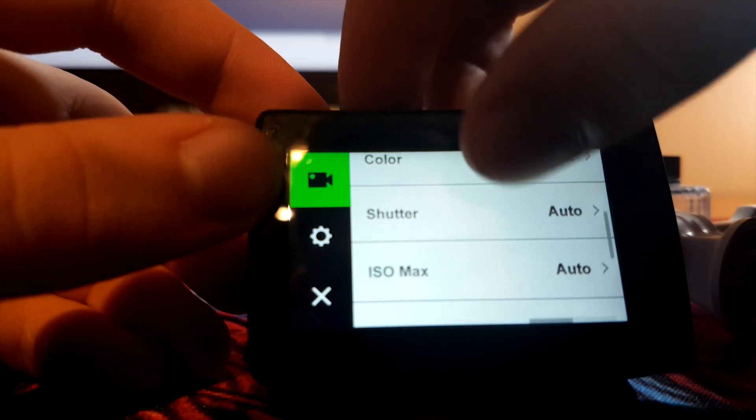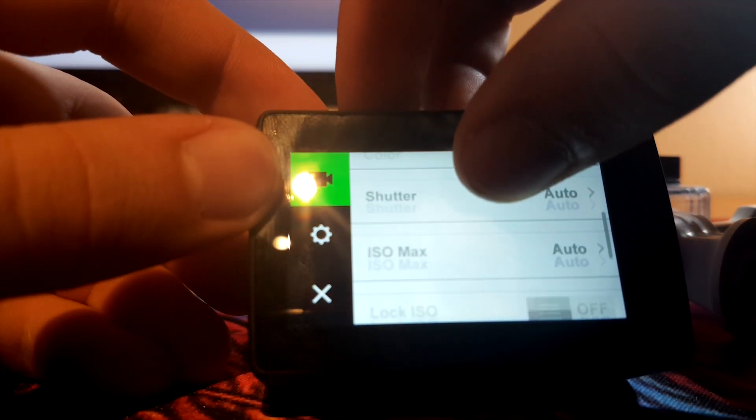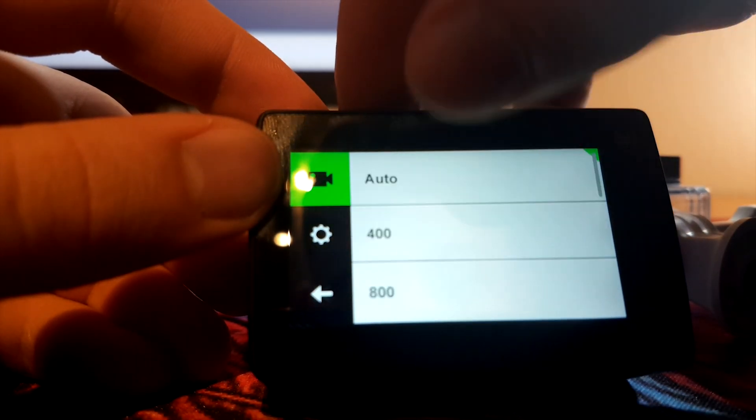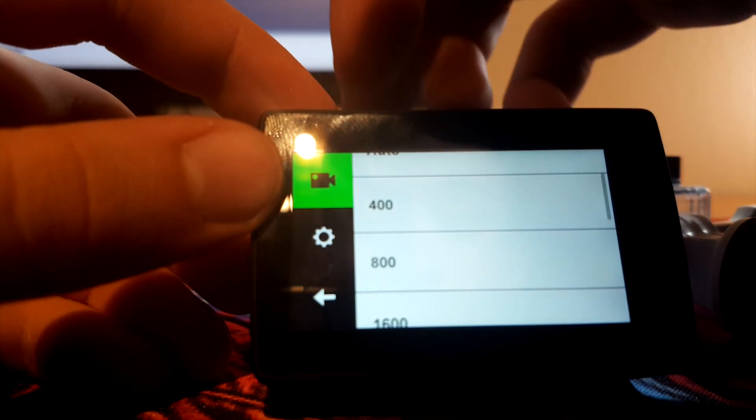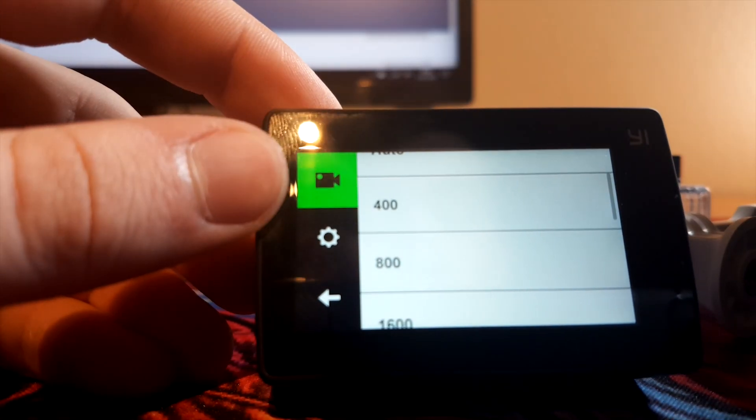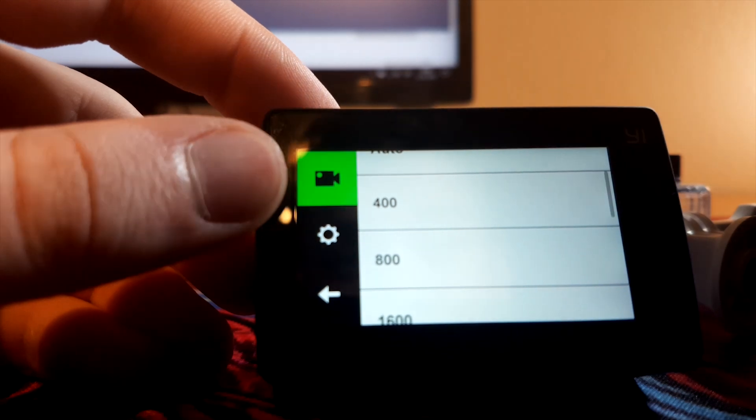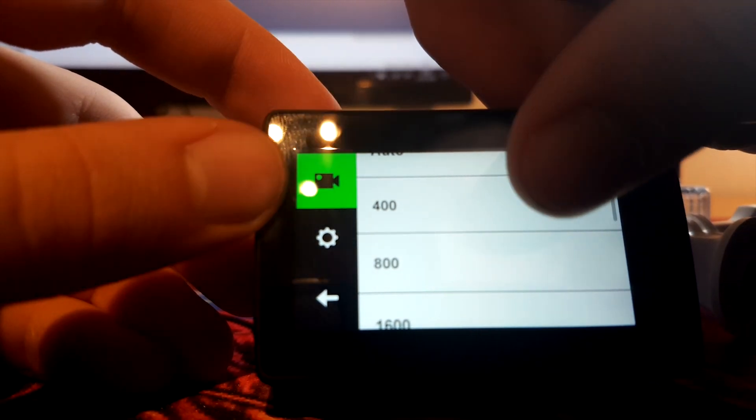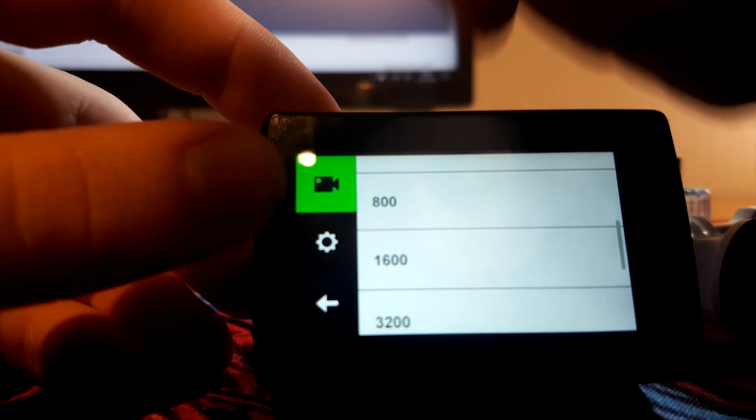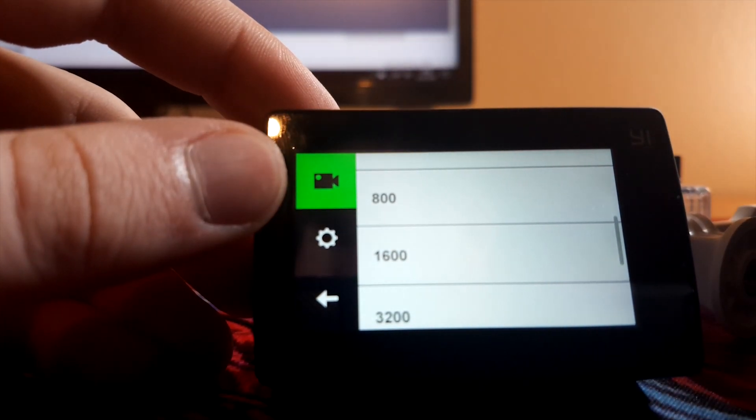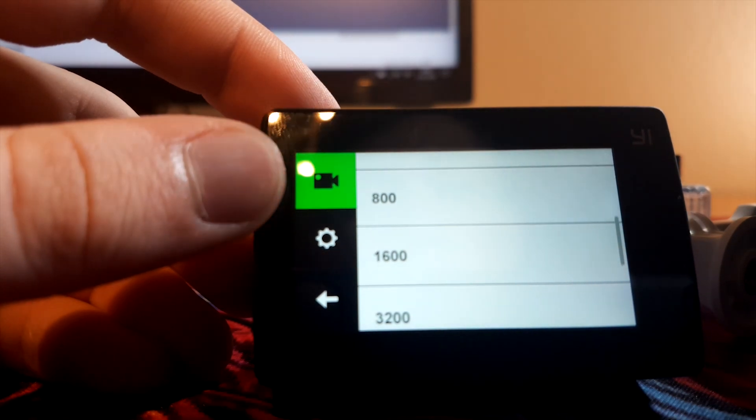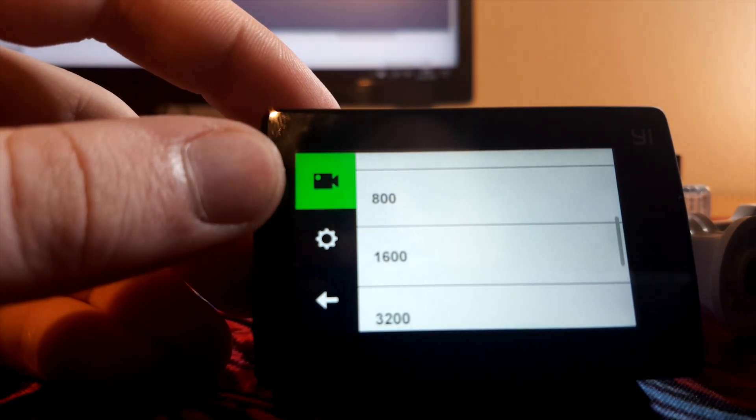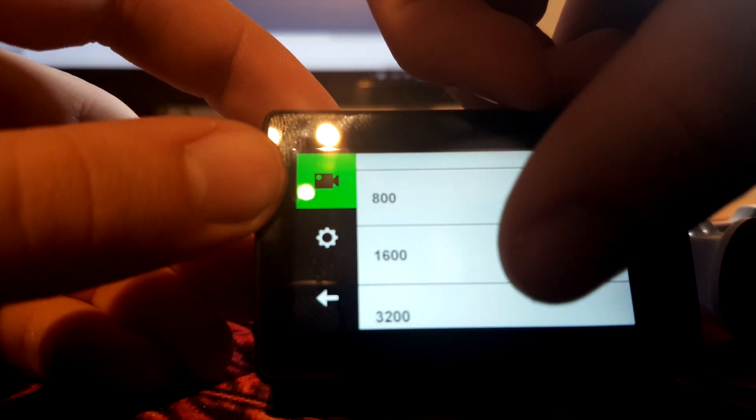Shutter, just put it on auto. ISO max. If you have a very bright environment, or a lot of lights, set it on 400 or 800. If you're in a more dark environment, then just set it to 1600.